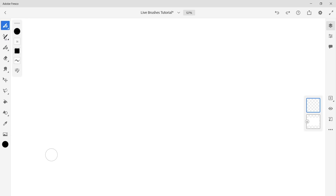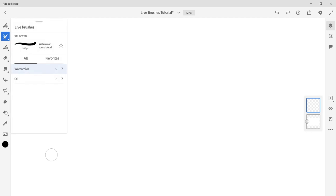Hi friends, this is Laura Price aka LuluSketches and today I'll be showing you the awesome live brushes in Adobe Fresco and how Wacom and NVIDIA can help accelerate them.